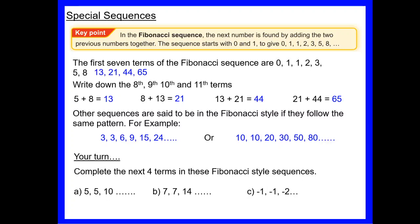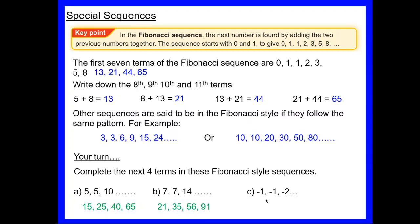For the first one starting with 5, 5: 5 + 5 = 10, then 5 + 10 = 15, 10 + 15 = 25, 15 + 25 = 40, 25 + 40 = 65. Starting with 7, 7: 7 + 7 = 14, 7 + 14 = 21, 14 + 21 = 35, 21 + 35 = 56, 35 + 56 = 91. With negative numbers starting at −1, −1: −1 + (−1) = −2, −1 + (−2) = −3, −2 + (−3) = −5, −3 + (−5) = −8, then −13. Sequences can be positive or negative and still be Fibonacci style.